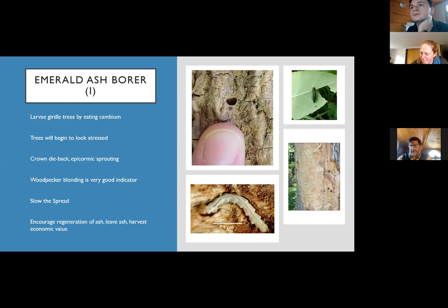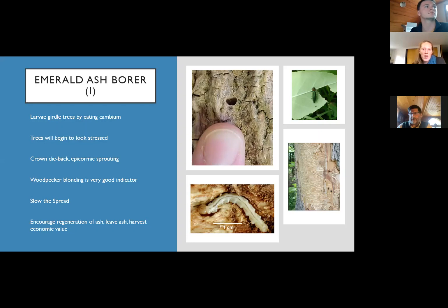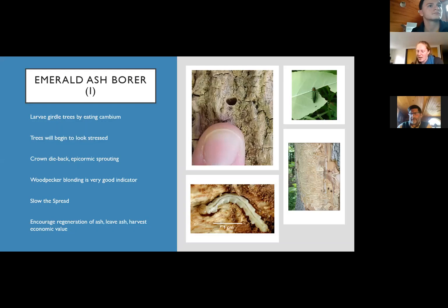On spotted lanternfly in Vermont: no, they are not present in Vermont. Some were intercepted on packing material that came into the Rutland area, and they believe it's been controlled. We're still vigilantly looking for any that people think they might find or see, but that one find isn't even considered an outbreak because it didn't get out into the unknown environment — it was intercepted.